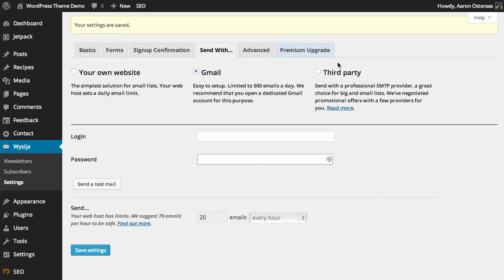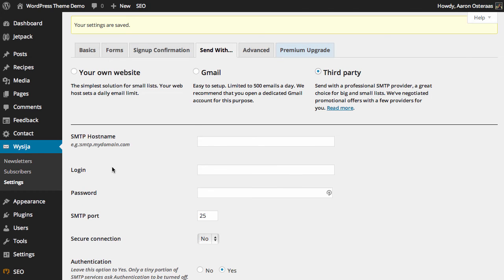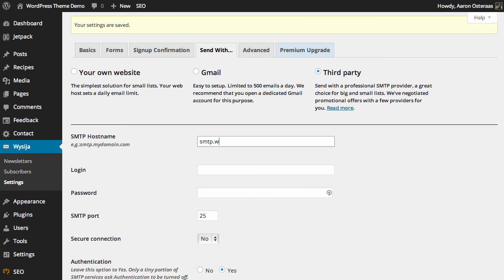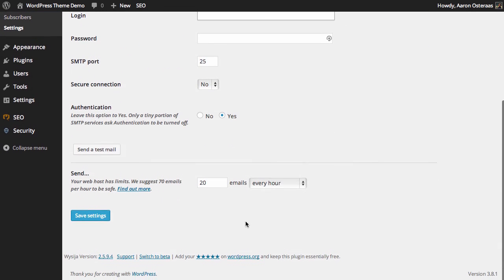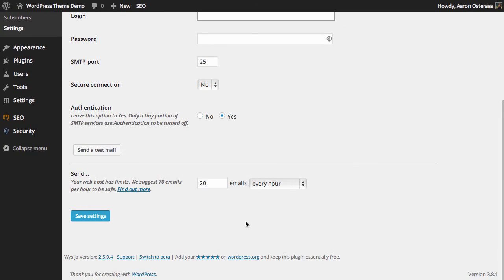Next, we have the ability to choose a third-party service. So what it would usually be would be smtp.wpkb.com. You would provide the username, password, and the SMTP port. All of these are available from your SMTP provider, and then just some authentication.